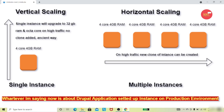Horizontal scaling means if you have a single 4GB RAM instance running on dual core or quad core with some storage, you clone that setup and buy another identical instance. You can clone as many clusters as you need. Nowadays, to manage this horizontal scaling we use tools like Kubernetes and Docker.